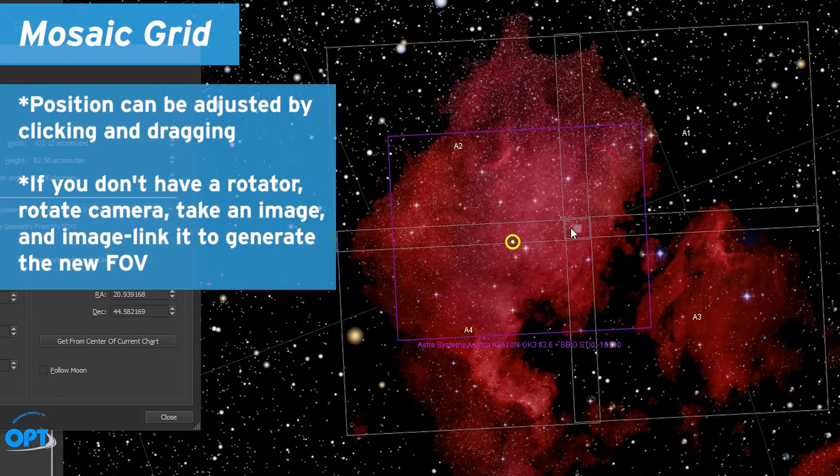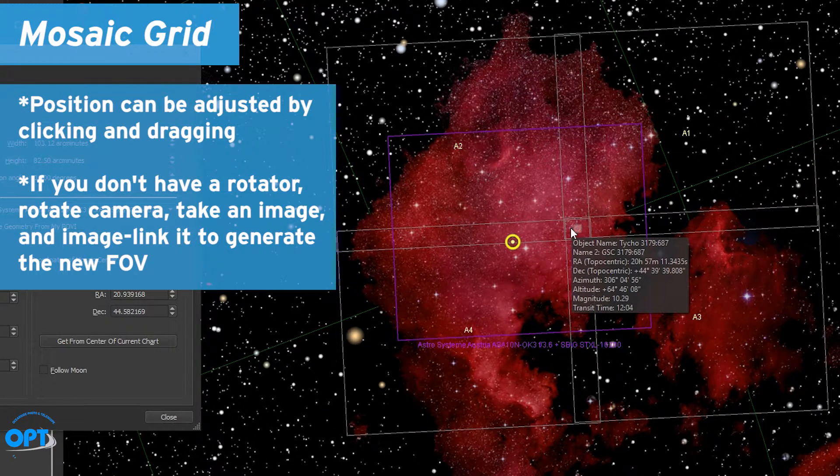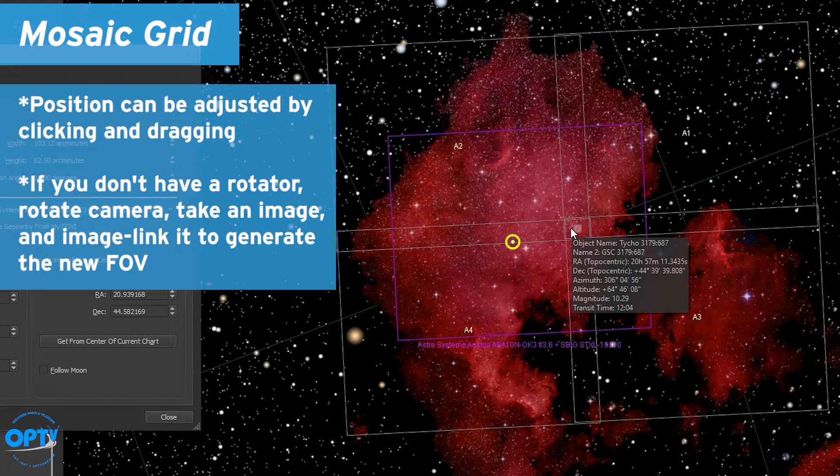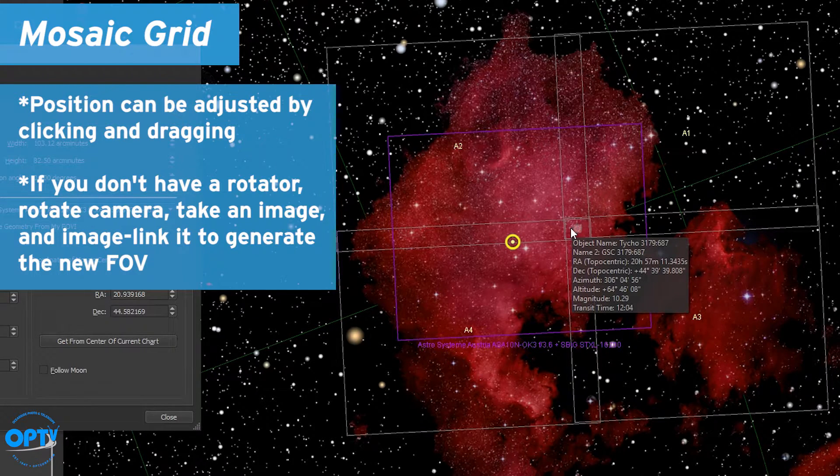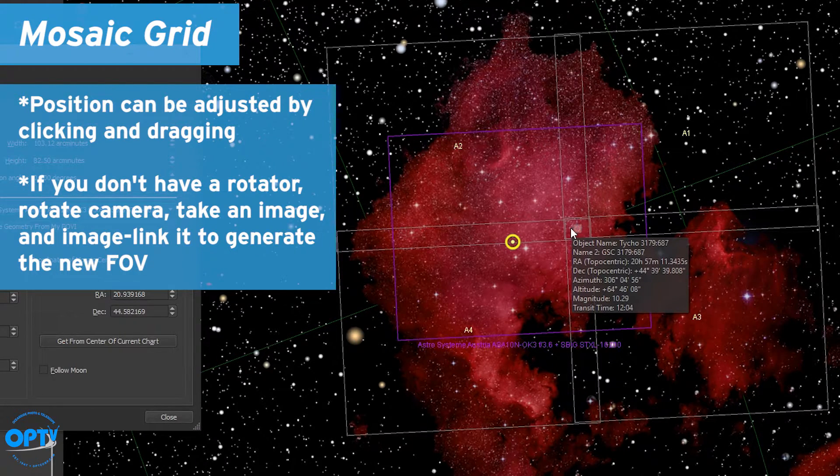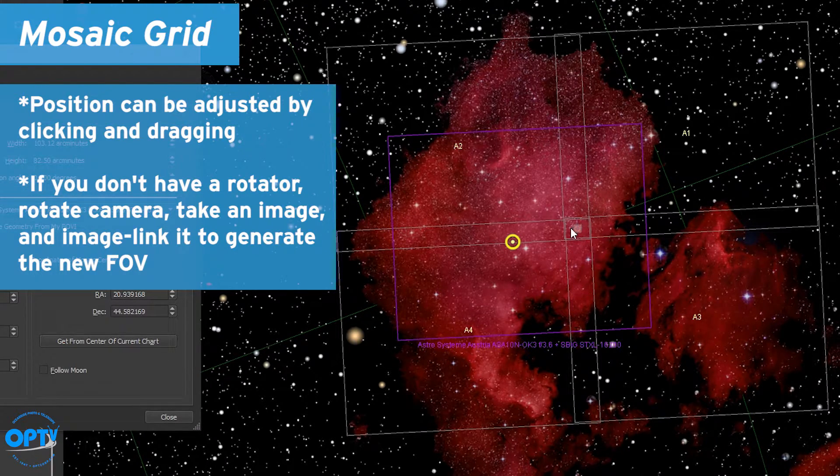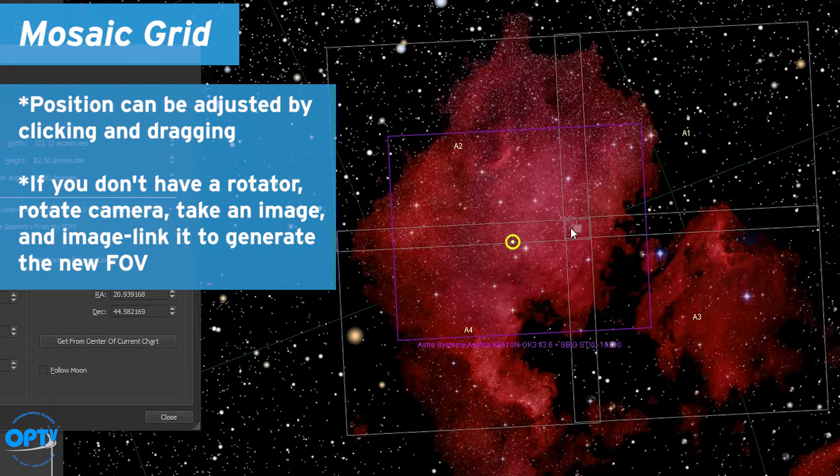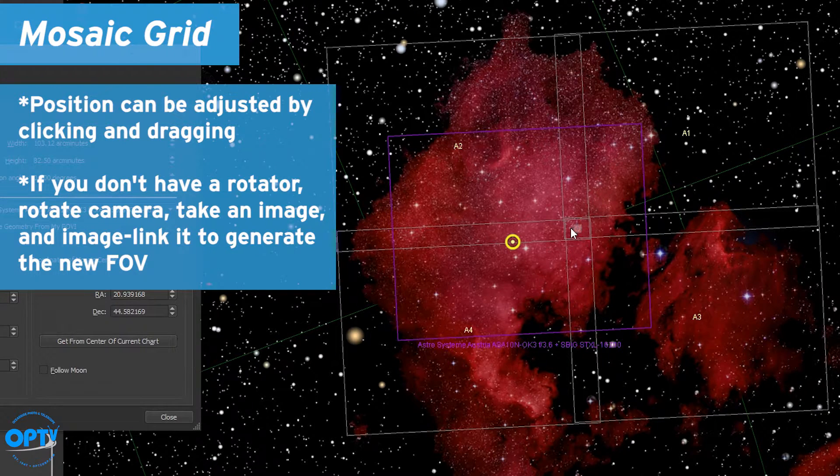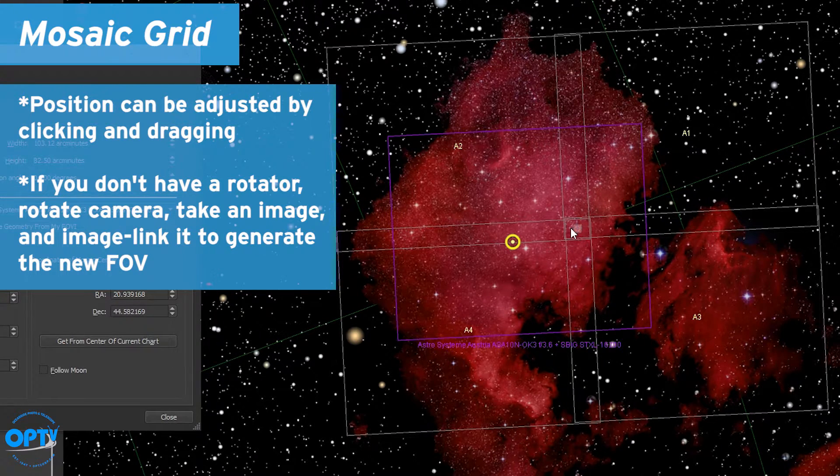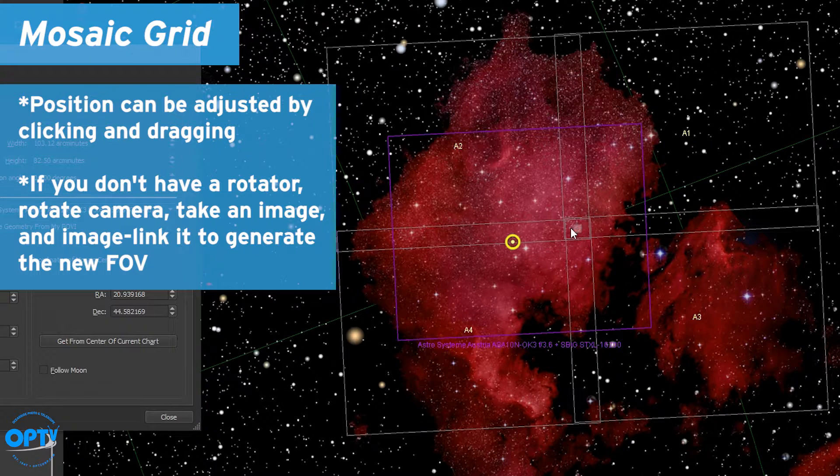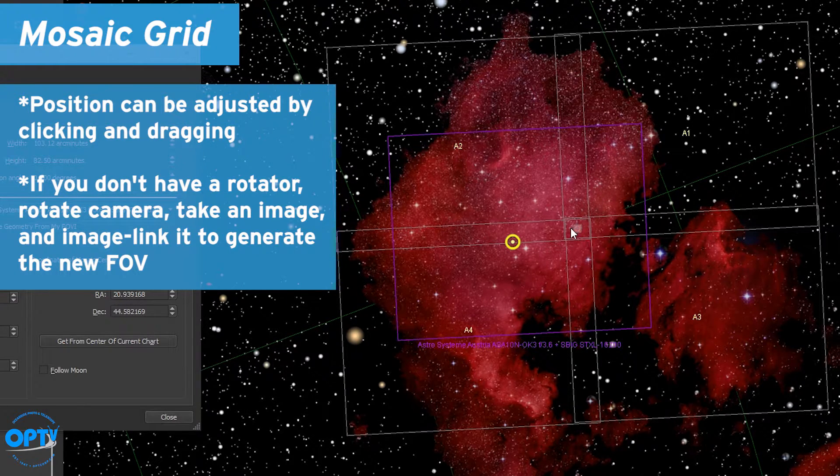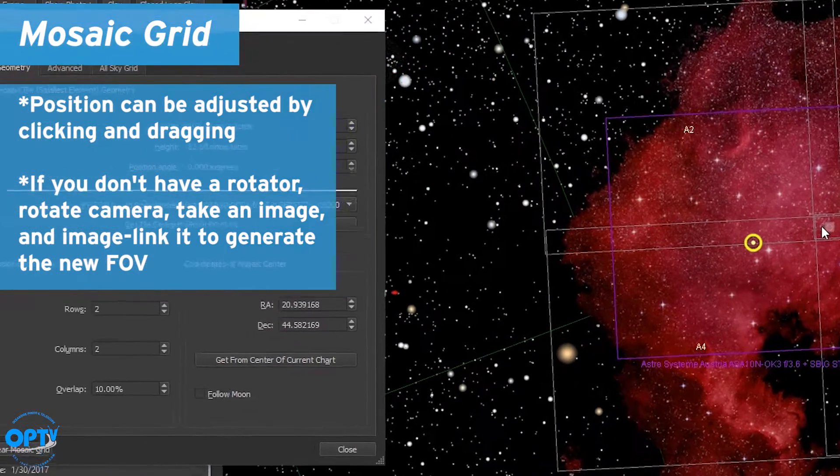If you don't have a rotator you can physically rotate your imaging camera, take an image, image link it so the new FOV angle appears on your sky chart and you can continue that process until you get the desired camera angle. Your mosaics will reappear under that new camera angle.